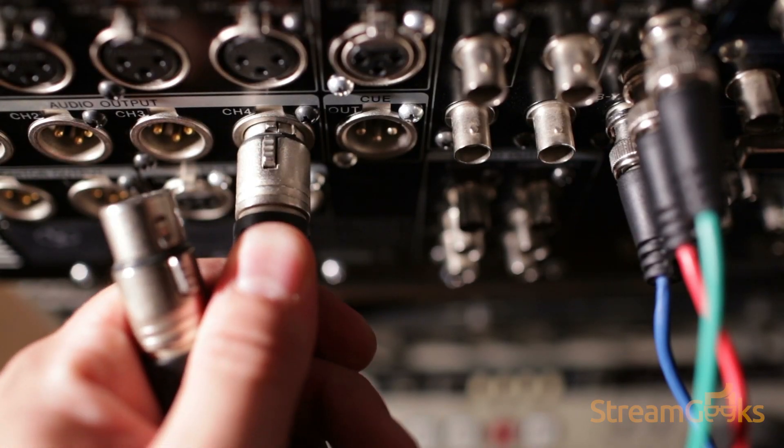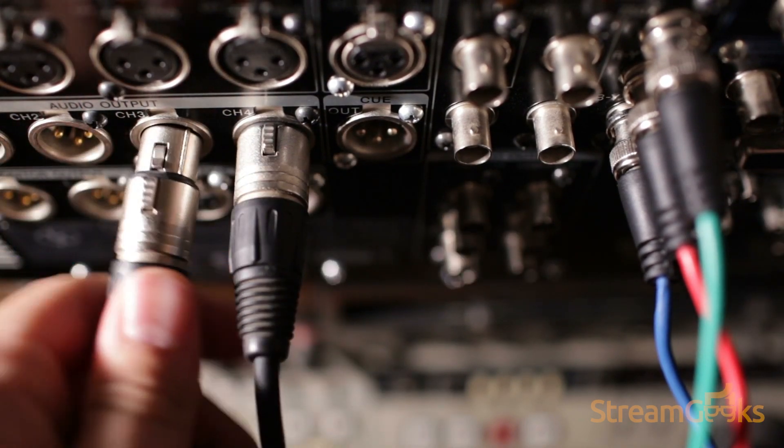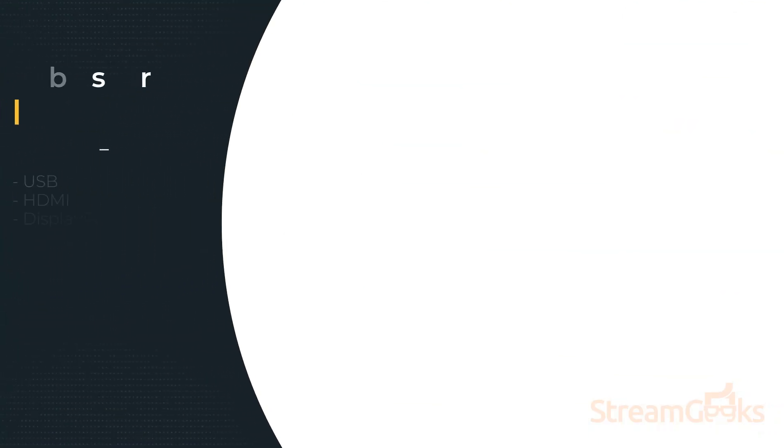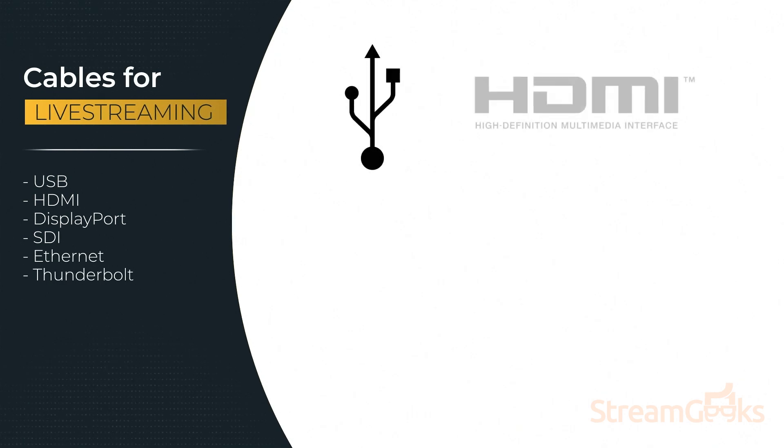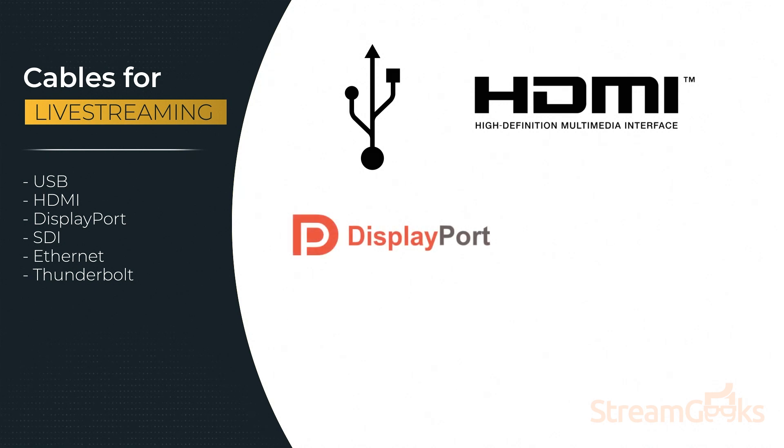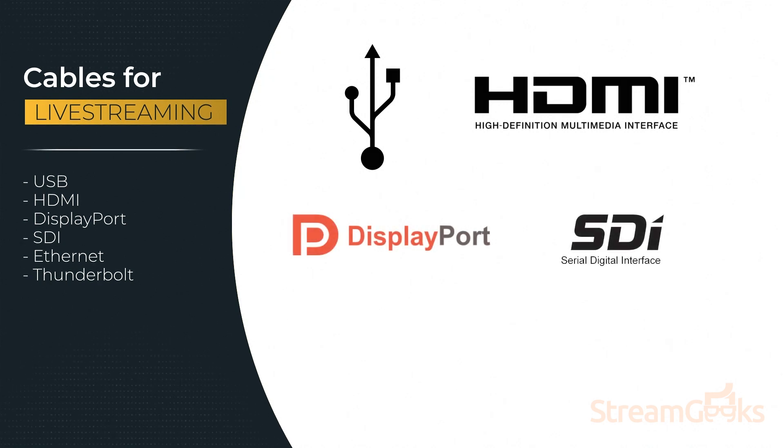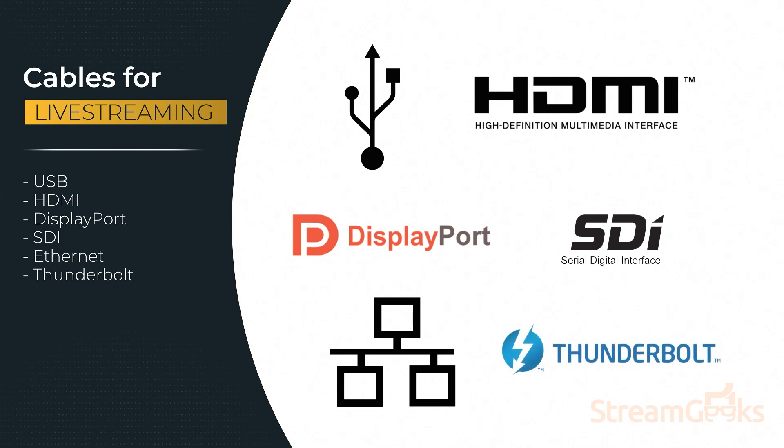But many live streaming systems feature a variety of cables that you should be familiar with, including USB, HDMI, DisplayPort, SDI, Ethernet, Thunderbolt, audio cables, and much more.